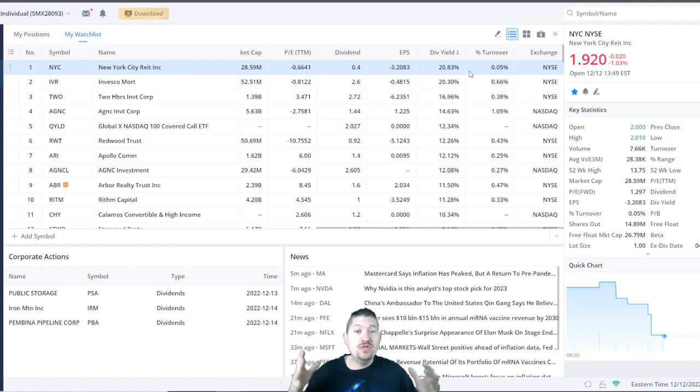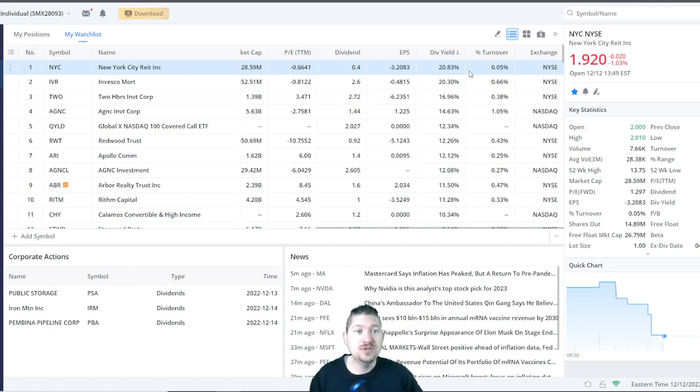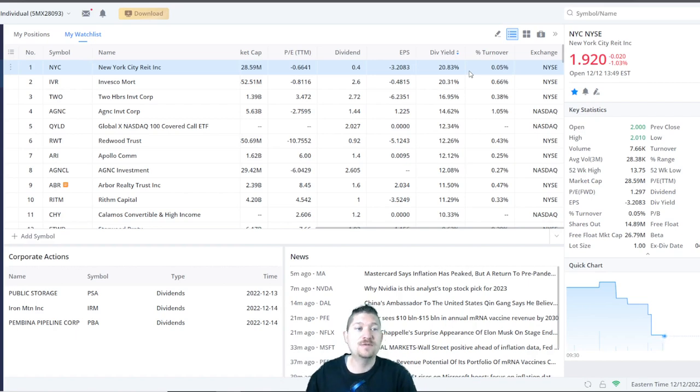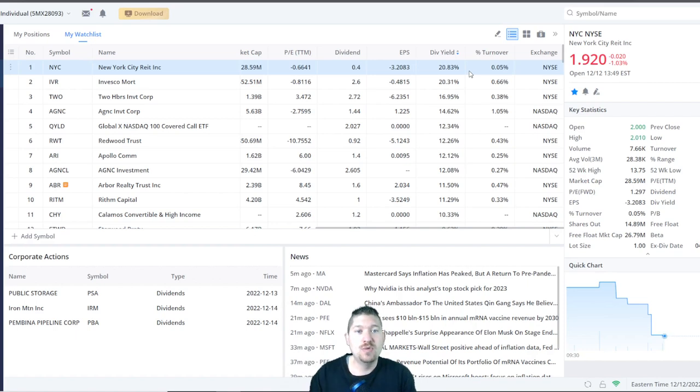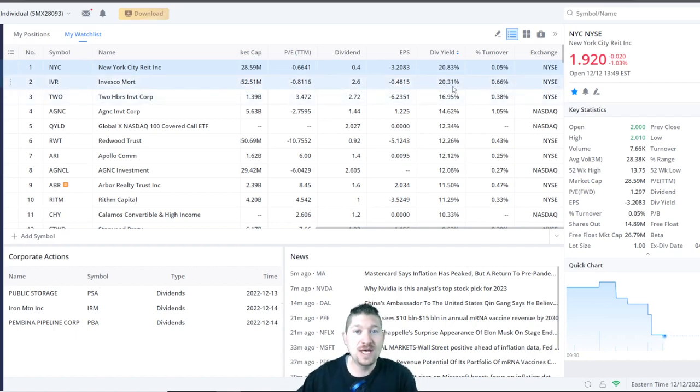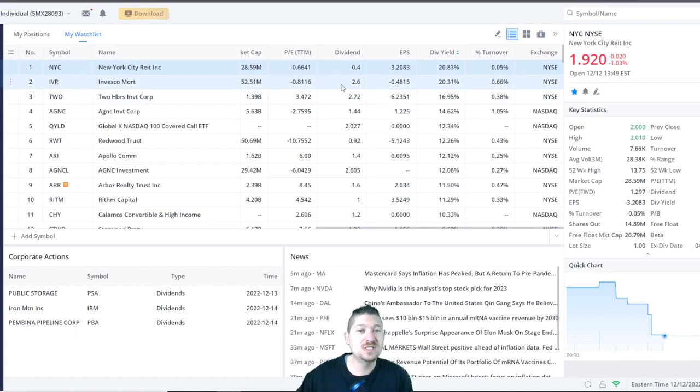With all things though that are high dividend yield, be cautious when investing in them. Please do your own research. Now number two is IVR Invesco Mortgage. They are at 20% as well. They pay $2.60 a year.